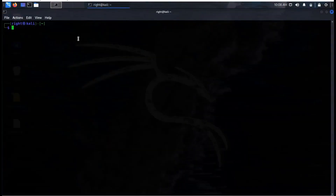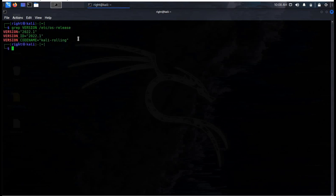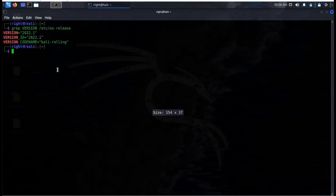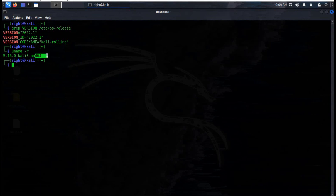Before installation we need to update our Kali machine. Open the terminal and check the Kali version with this simple command. Here you can see we have the latest version. The command uname -r returns the system information. The output of uname -r may be different depending on the system architecture. If you do not have the latest version, please update it first using these simple commands.